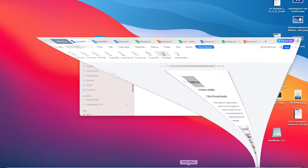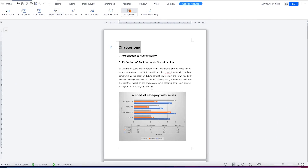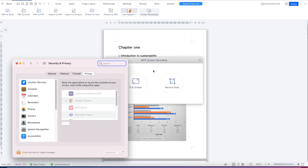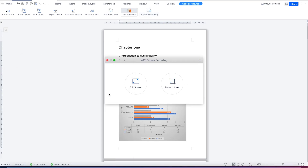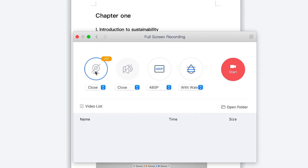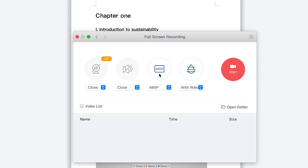You can go back to the sustainability document and try other things — Picture to Text, Picture to PDF, Text to Speech, or Screen Recording. For screen recording, select whether you want full screen or a specified area, and define the microphone and audio output settings.